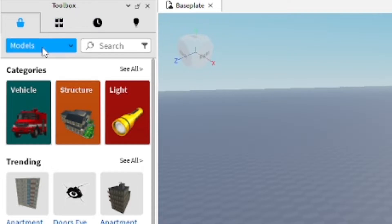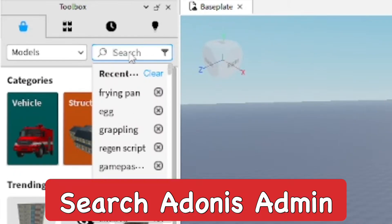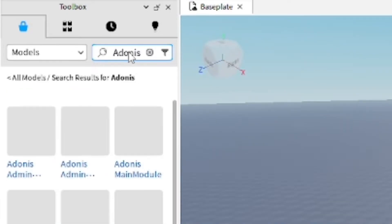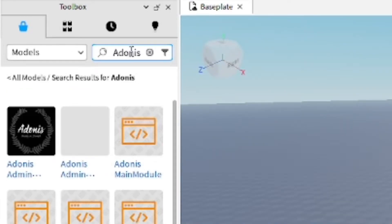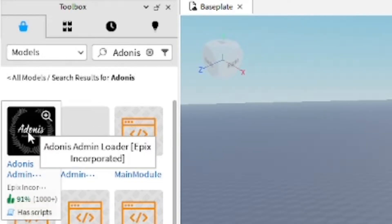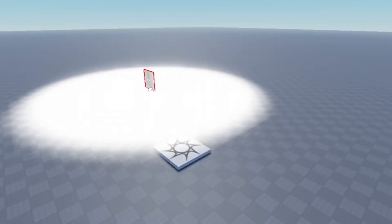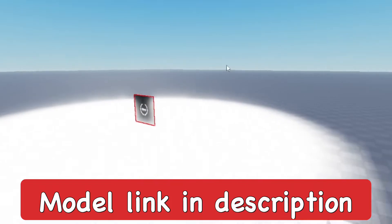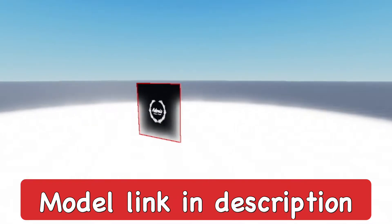Now you want to go to the Toolbox and search up Adonis Admin under Models. Go ahead and search that up and it should show up right here. You want to go ahead and add it — it's going to be Adonis Admin and it's going to be glowing like this. I'll put a link in the description below as well.